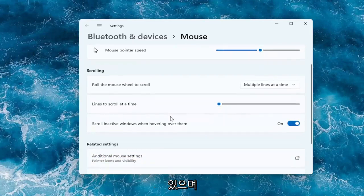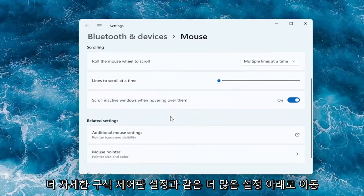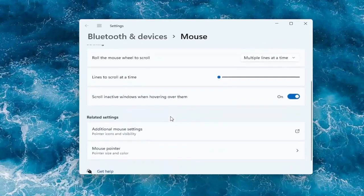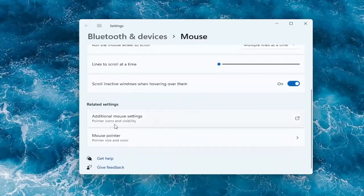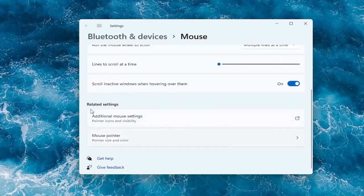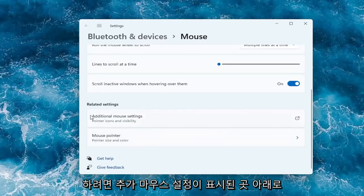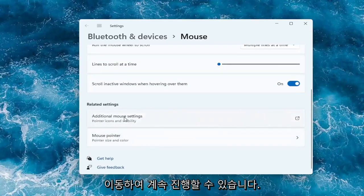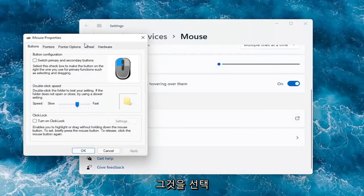And if you want to go underneath more settings — like the old-fashioned control panel settings that are more detailed — you can go underneath where it says additional mouse settings. So go ahead and select that.